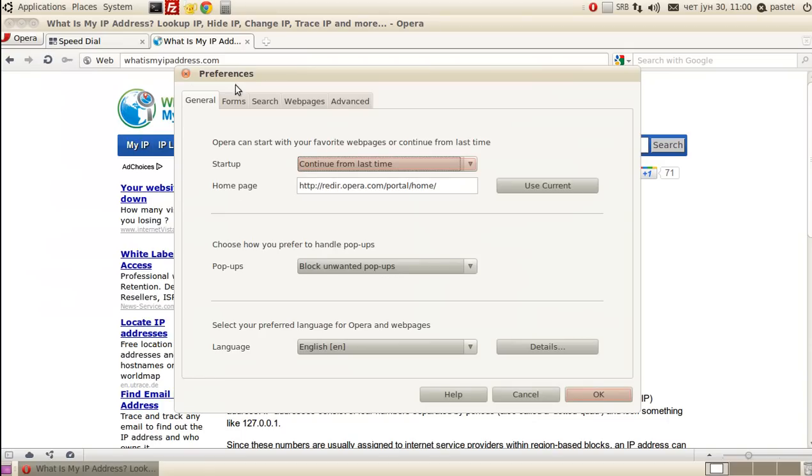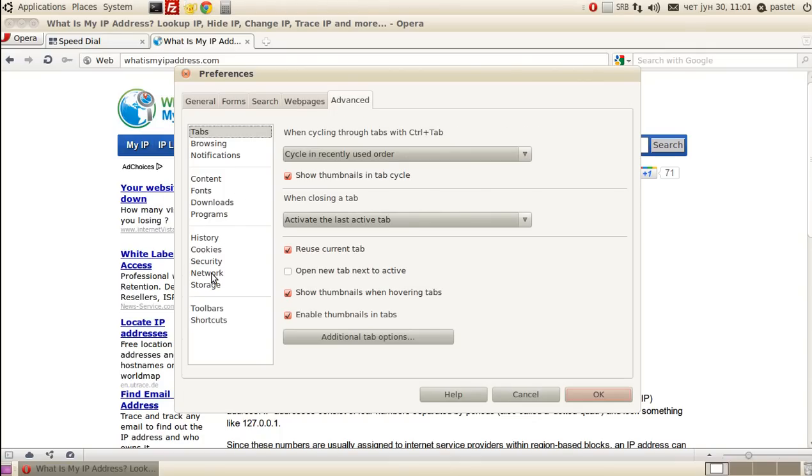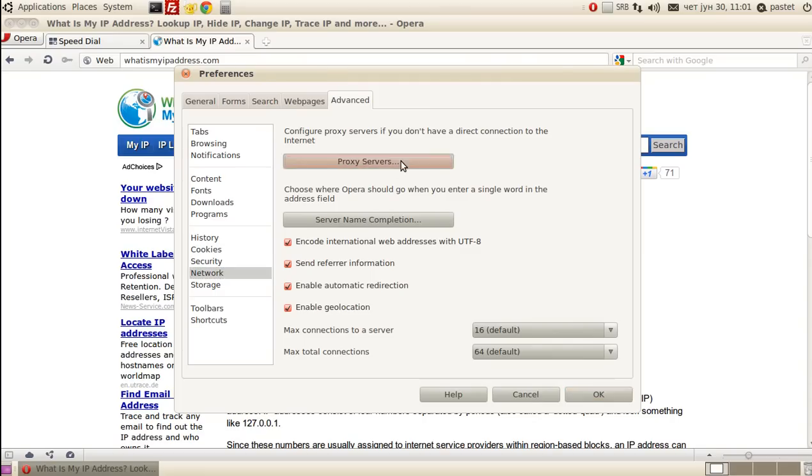On the Preferences window select the Advanced tab. Then on the left side choose Network. You have few options and buttons here, let's click Proxy Server.